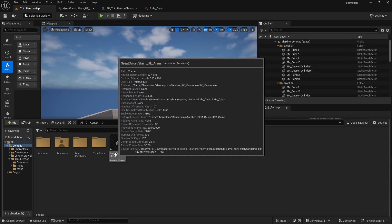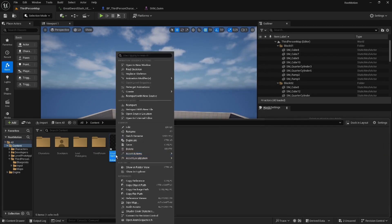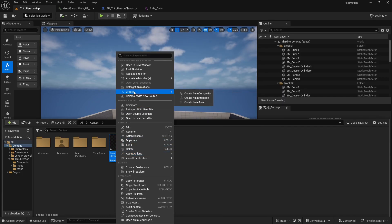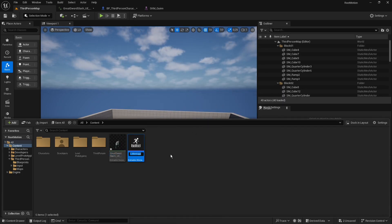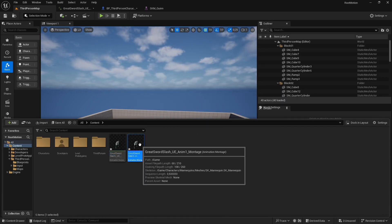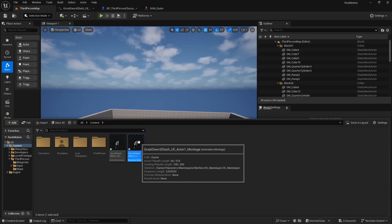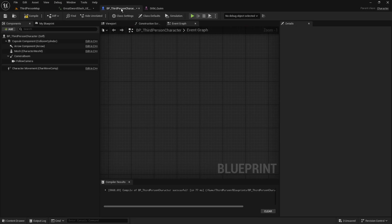Let's test it out. Select the animation sequence, right-click on it, go to Create and generate an animation montage. Then, head over to the character's blueprint, specifically the third-person blueprint, since we are currently using a third-person project.